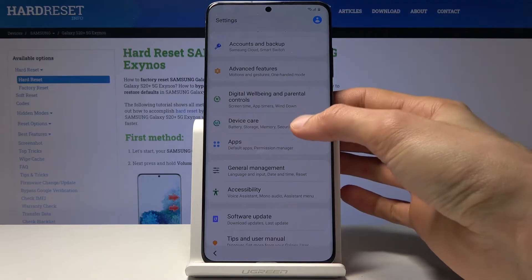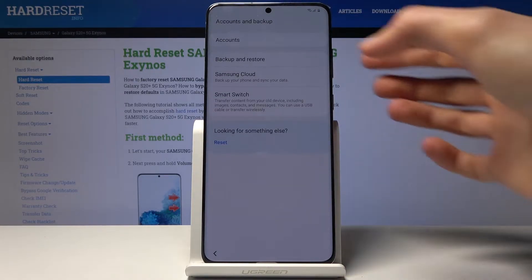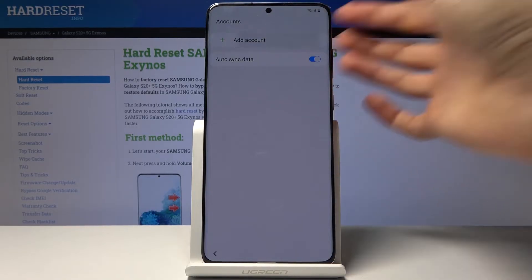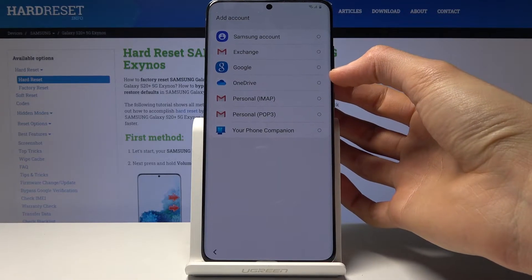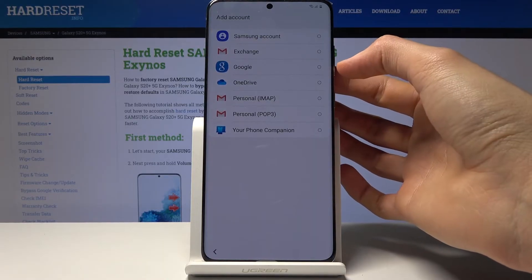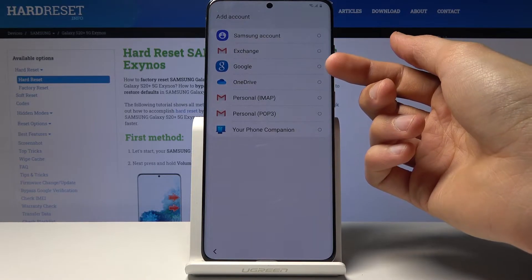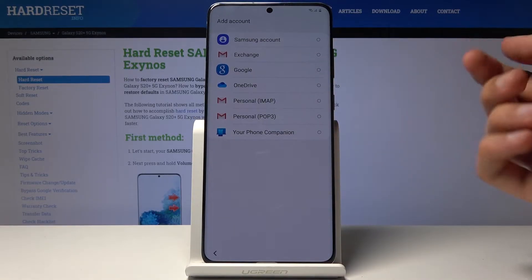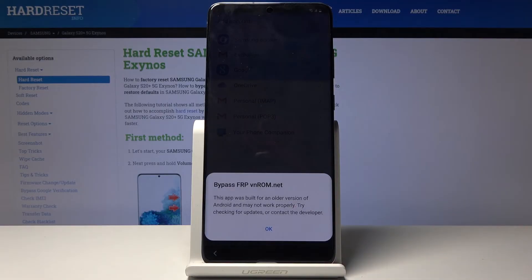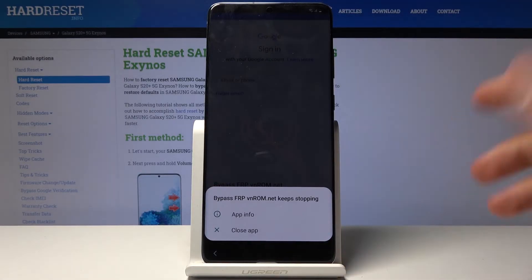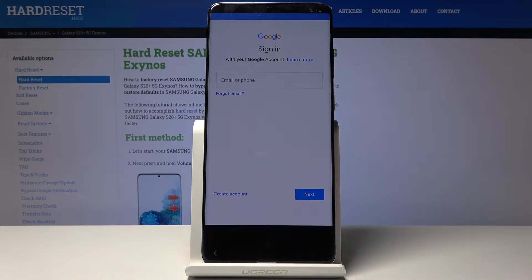Go back to the main settings page, go into accounts and backup, tap on accounts, then add account. You'll see the Google option — this is what the Android 7.1 app allows us to access. Tap on it, and once you tap continue it will crash, but it will still have done what it needed to do. Close it and you can see we can actually log in.